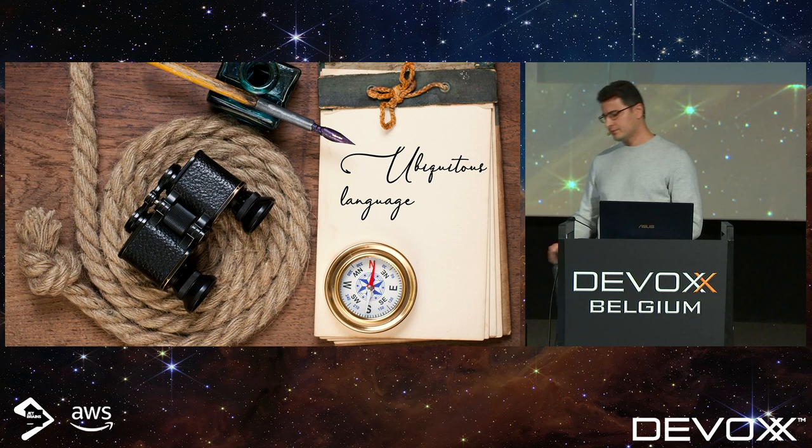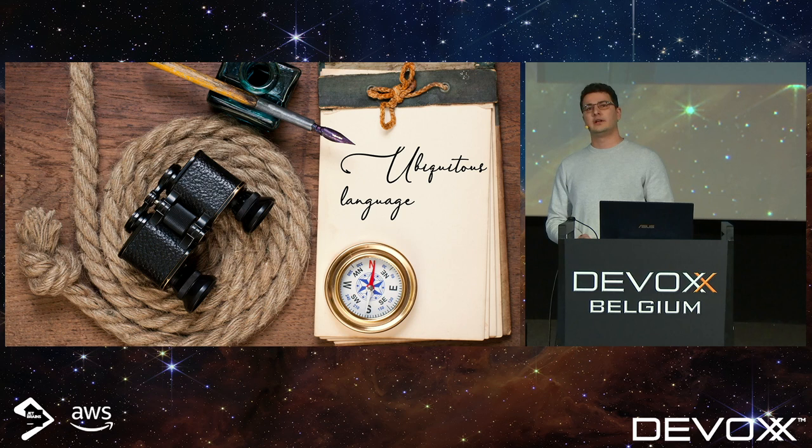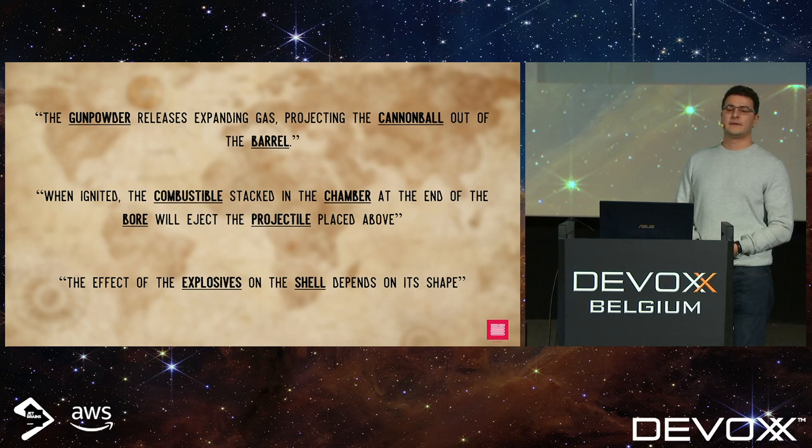Now that we have a good understanding of what DDD comprises and where we want to start, we'll begin implementing our simulation and discover the power of language. As we start developing, we start talking with domain experts and reading specifications. Here are a few examples of the sentences we hear and read.